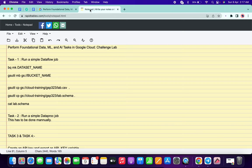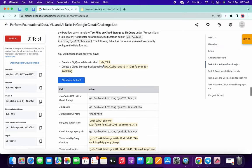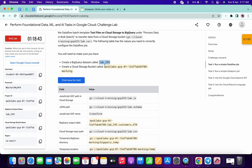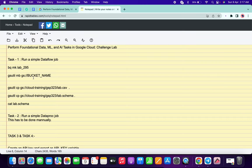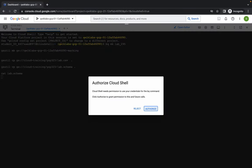Come over here and for task number one, copy the dataset ID and make the changes carefully like this. Now for the bucket name, copy this bucket name - do not copy the full stop at the end, just make sure of that. Paste it over here like this. Your command must look like this, then copy the full command and run it.